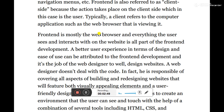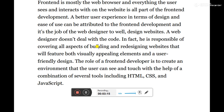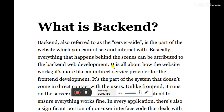A better user experience in terms of design and ease of use can be attributed to front-end development. A web designer who designs the front-end does not deal with the code. It is responsible for covering all aspects of building visually appealing elements and a user-friendly design. The role of a front-end developer is to create an environment that the user can see and interact with, using tools like HTML, CSS, JavaScript, Bootstrap, and XML.